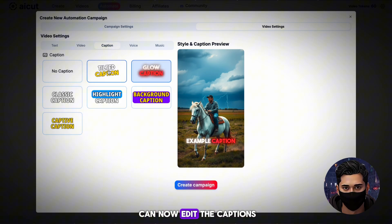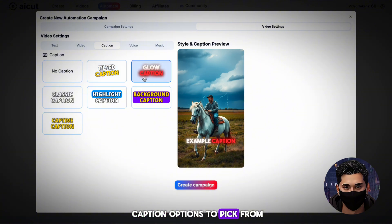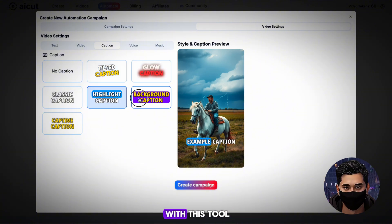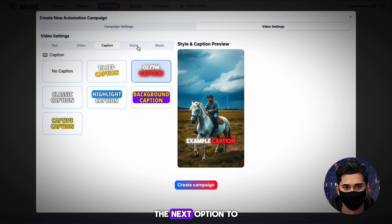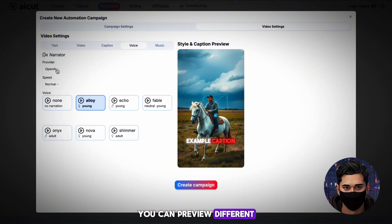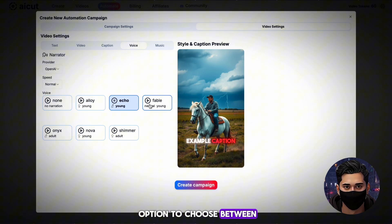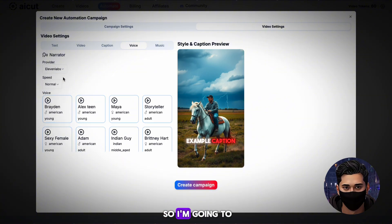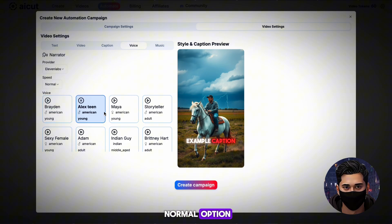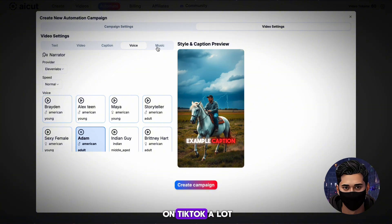With that done, we can now edit the captions. There are loads of caption options to pick from. After playing around with this tool, I like these glowing ones a lot — I always see this style of captions on TikTok, so I'll go ahead and choose them. The next option to change is the voiceover. You can preview different voices by hitting the play button next to one. The AI tool also has the option to choose between OpenAI voices or Eleven Labs voices. I love Eleven Labs, so I'm going to go with that. You can also edit the voice speed, but I'm just going to stick with the normal option. I'll try out a few voices — I like this one called Adam, as I hear it on TikTok a lot.